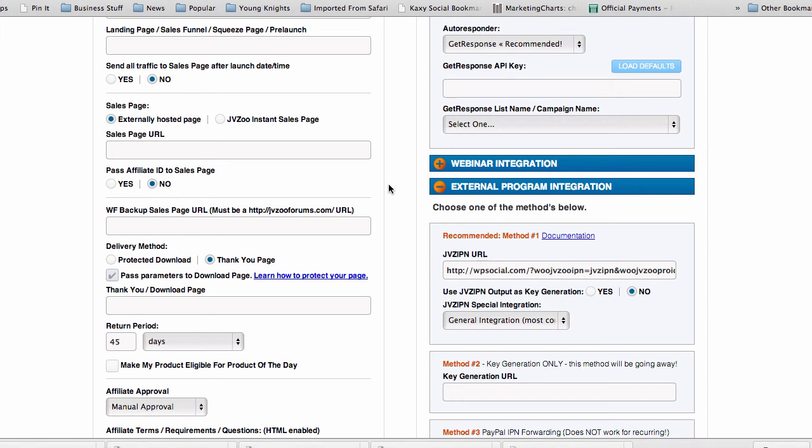It's that easy. That's literally all you have to do. All the hard stuff has already been done by us through the plugin itself. And that's it.